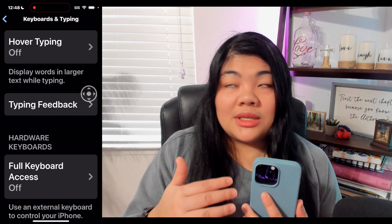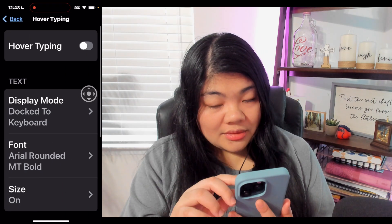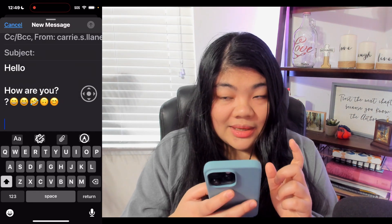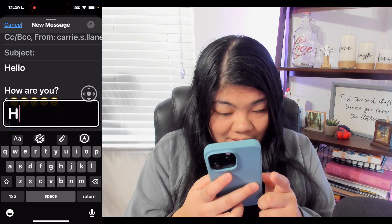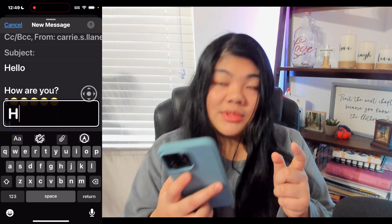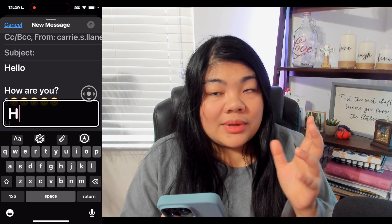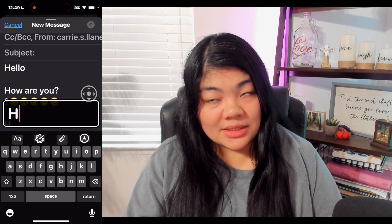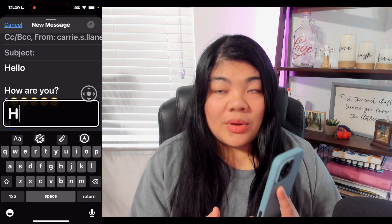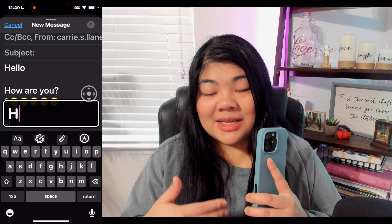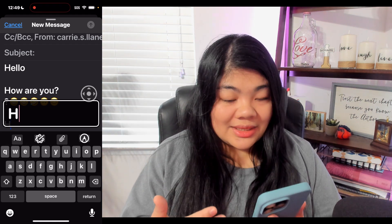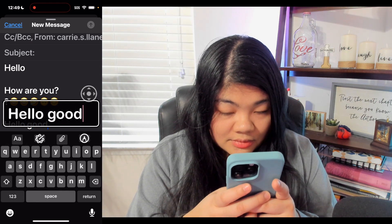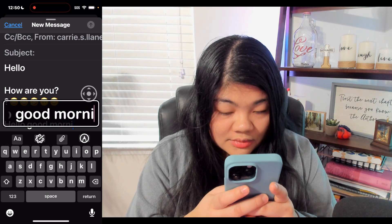Back in accessibility settings under Keyboards and Typing, the first option is Hover Typing — we'll turn that on. If we go back to our email and start typing, there is a large box that comes up right above the keyboard and we can see the text much larger than normal. In the email app the text is a bit optimized, but I feel this will really help in other apps that may not have dynamic text sizing, or on web pages.